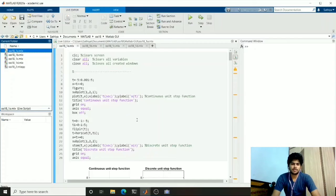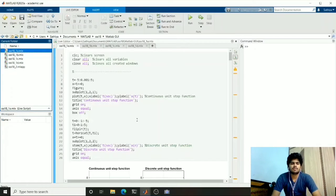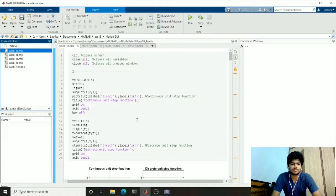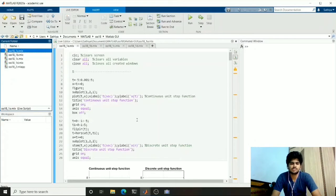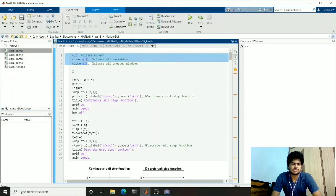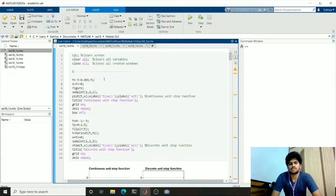Hello guys, this is Satya. My roll number is 19EC01023. Today I will be showing the plots of some elementary functions, periodic waveforms, and additional multiplication of sinusoidal waves, and finally an interactive GUI which will plot this graph. Before we start, we should run these commands which will clear the variables and close the figure windows.